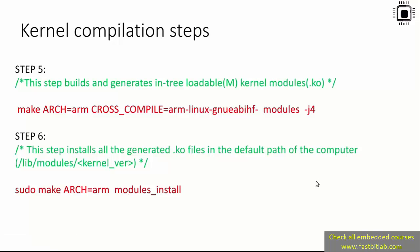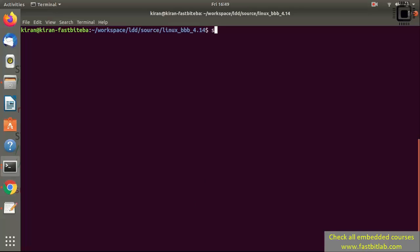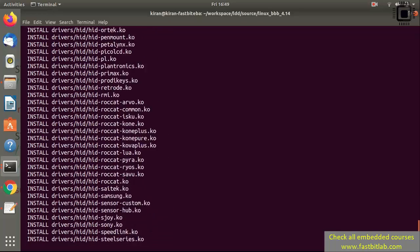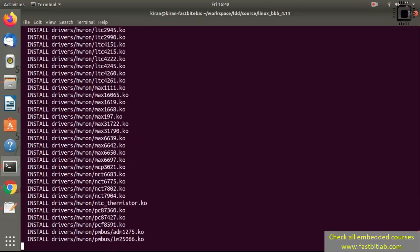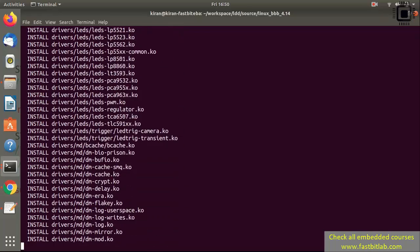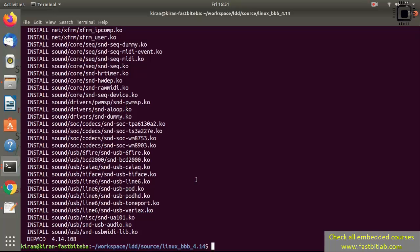Let's run the final command: modules_install. This step installs all the generated .ko files in the default path of the computer, which is /lib/modules. Run: sudo make ARCH=arm modules_install. This command copies all .ko files into the lib/modules folder. This is not a compilation step so it should finish quickly.